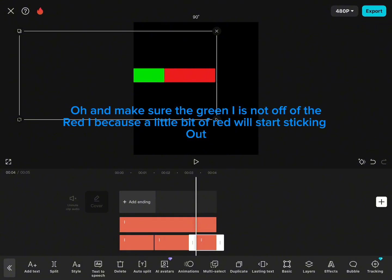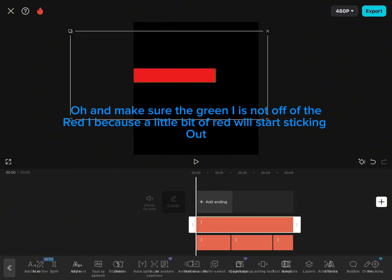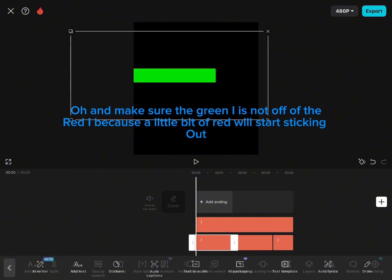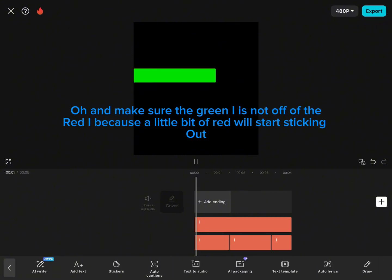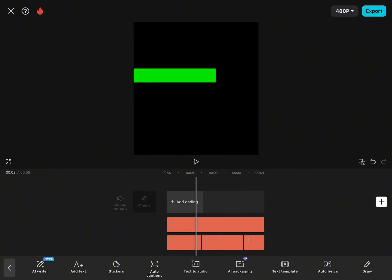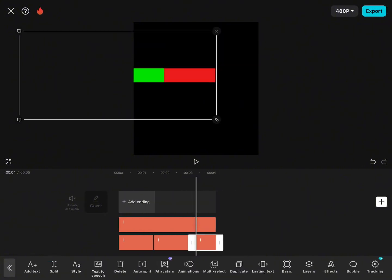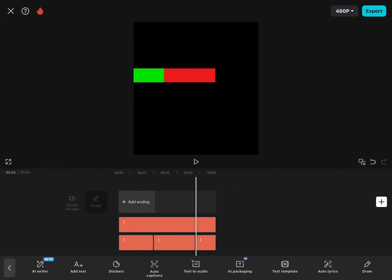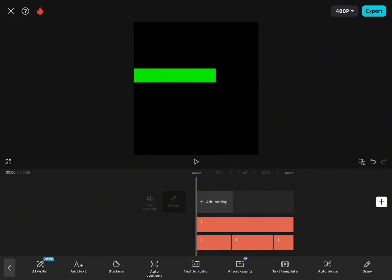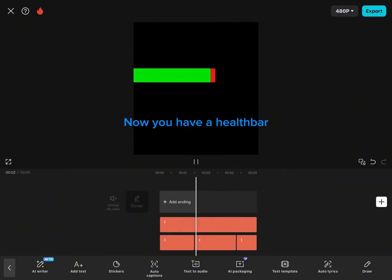And make sure the green eye is not off of the red eye, because a little bit of red will start sticking out. Now you have a health bar.